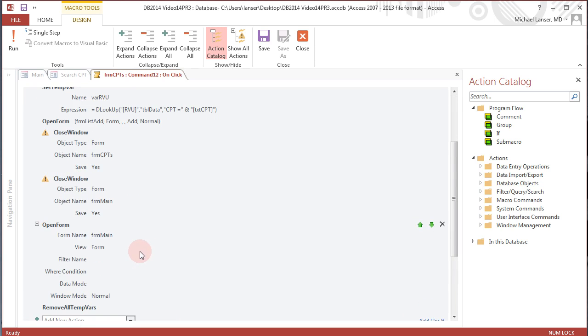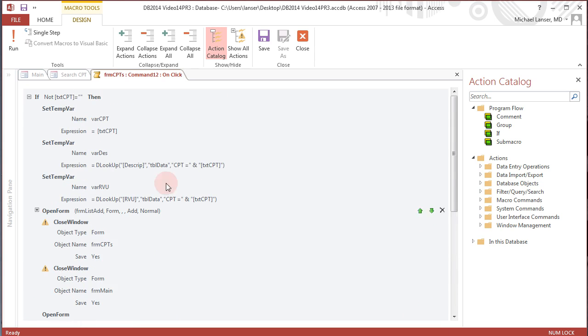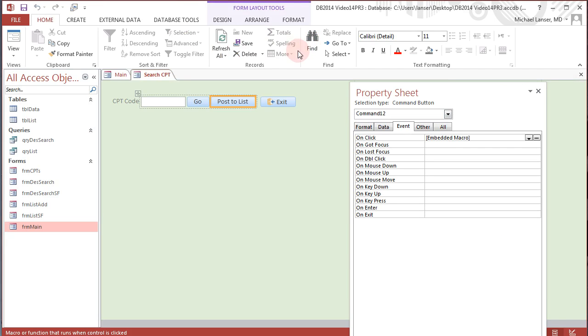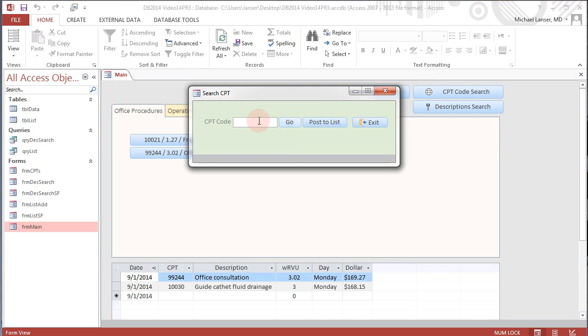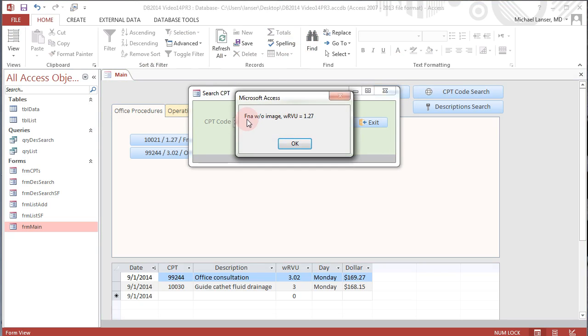Okay, well I'm asking a lot but let's see if this is going to work. Save and close and let's click here. If all goes well, let's do our standard 10021. We can click it here and that's FNA without imaging, RVU value 1.27.